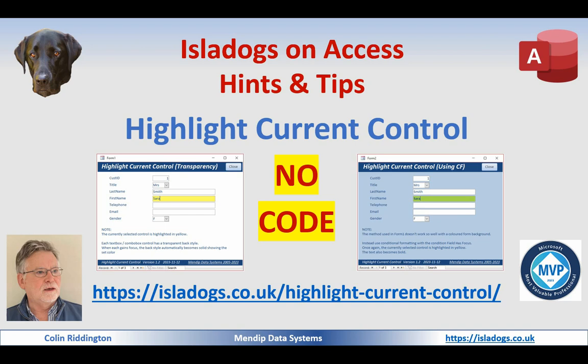This is a follow-on from my recent article at isladogs.co.uk/highlight-current-control, and I decided to make a video about it because the feedback I've had suggests that most people don't know one or both methods.